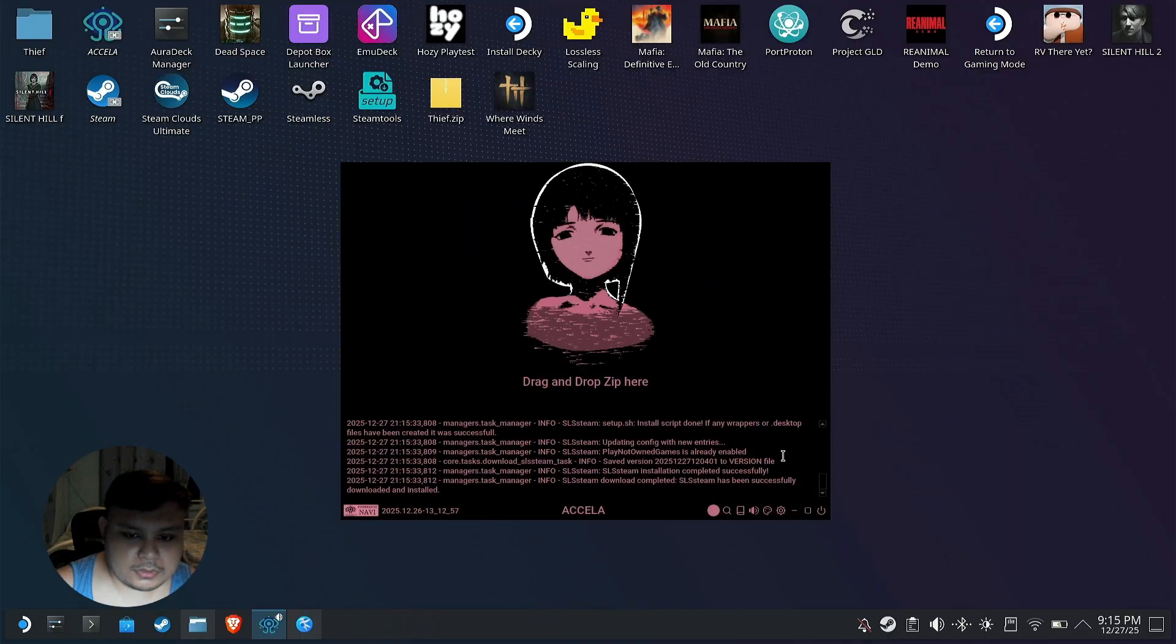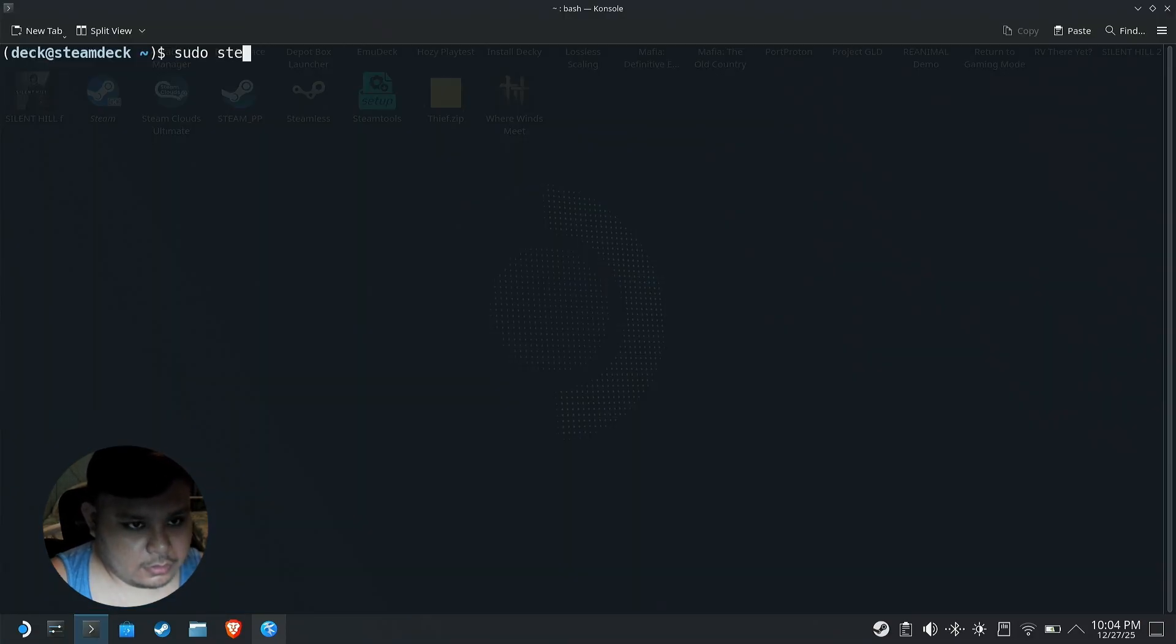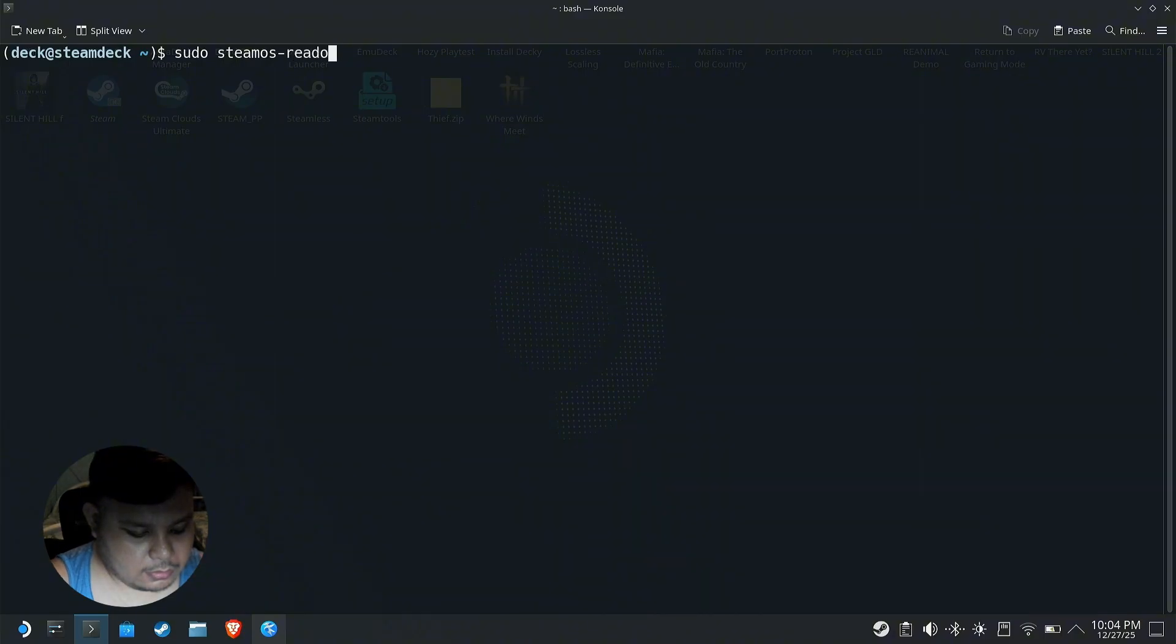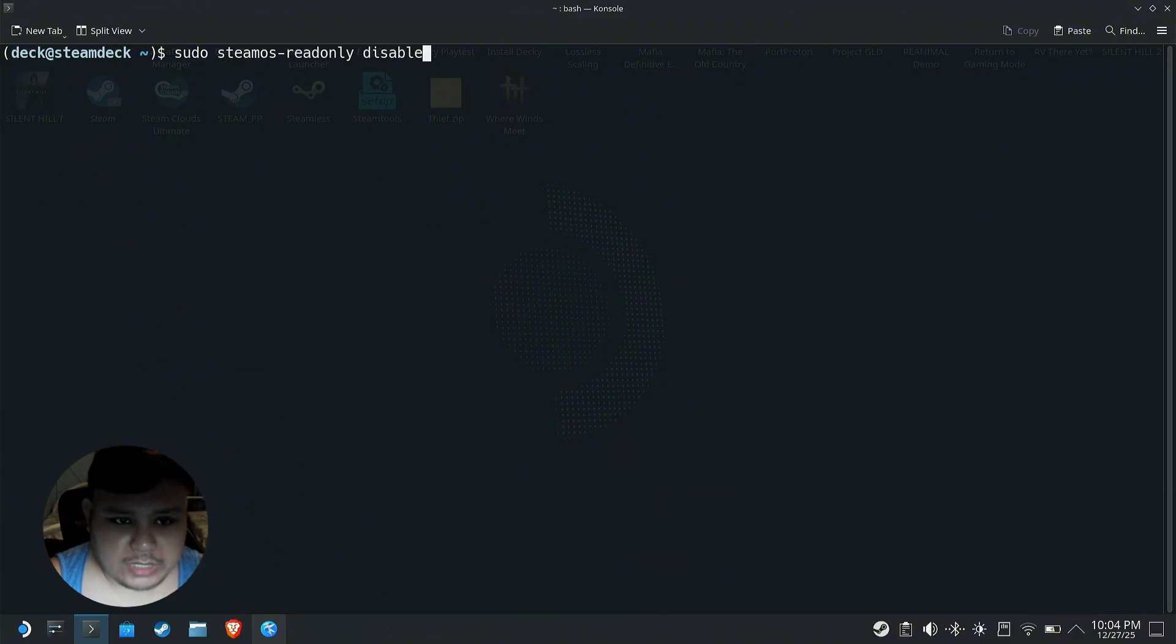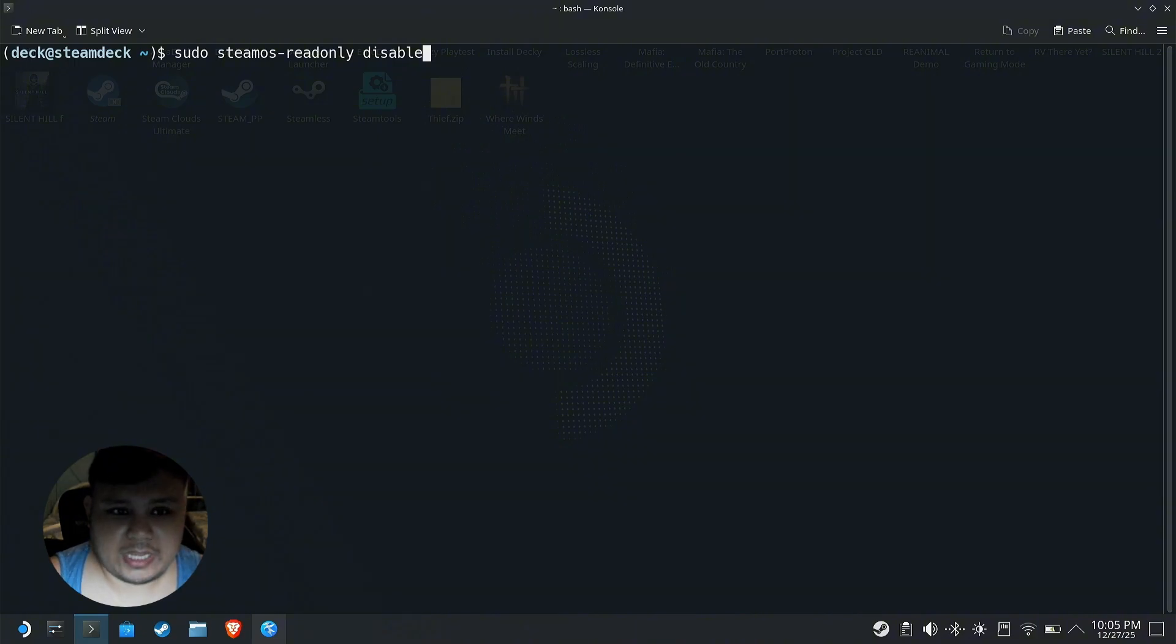Do you remember the Steam Jupiter file? We're gonna have to edit that again. So open the console, type sudo steamos-readonly disable. Now you only have to do this if you enabled your read-only before this video. If I remember correctly in the last video I forgot to tell you to re-enable it, but just in case you did, we have to do this.